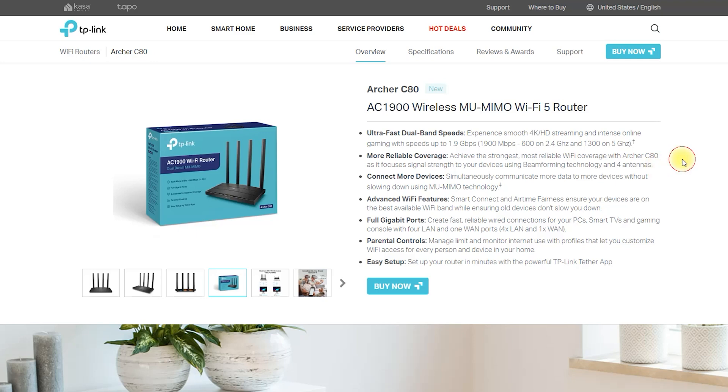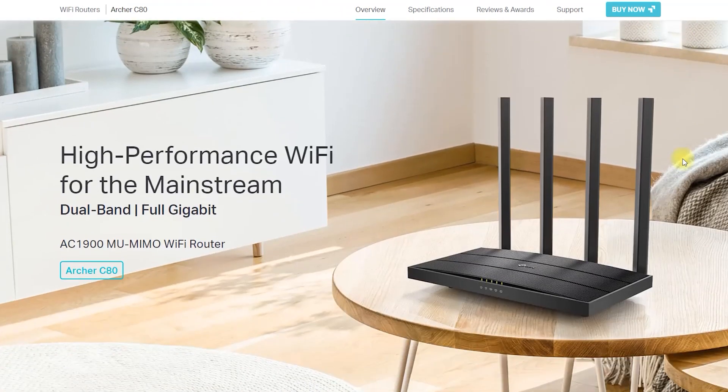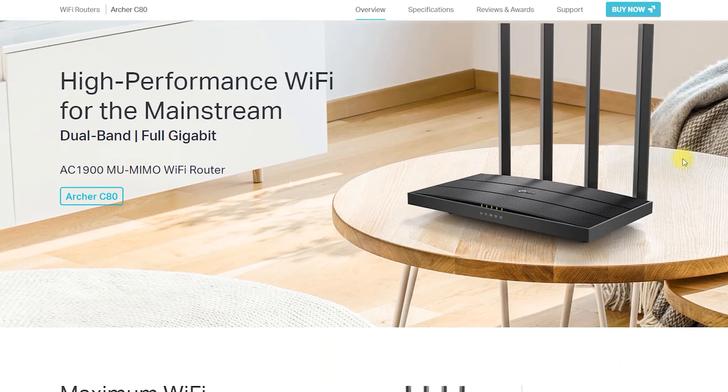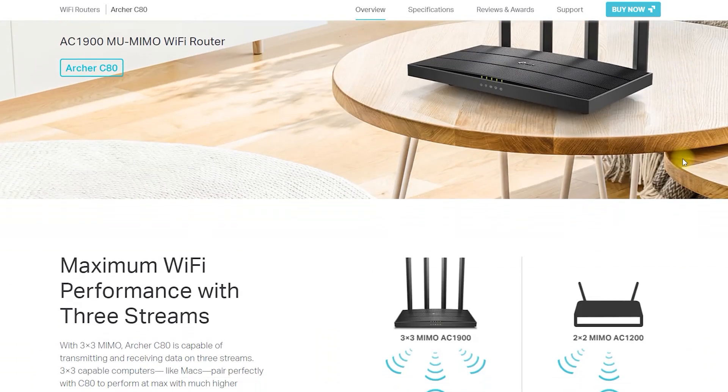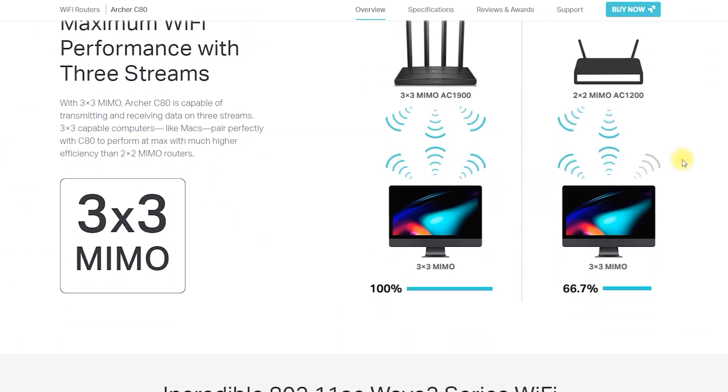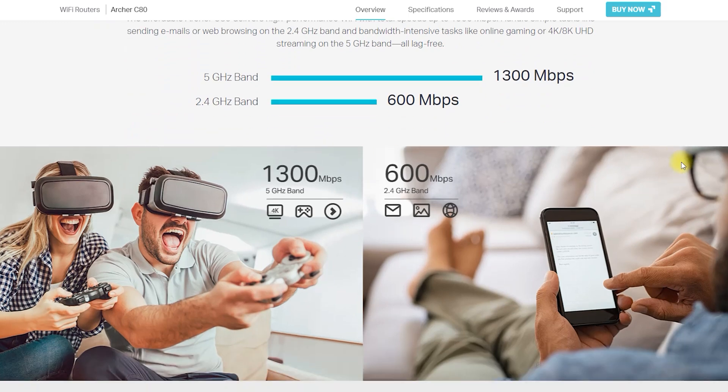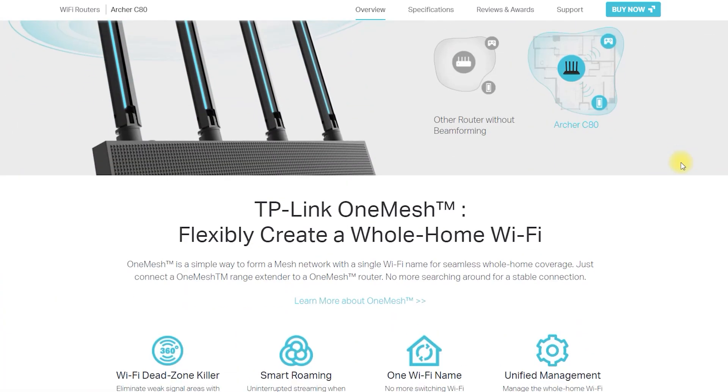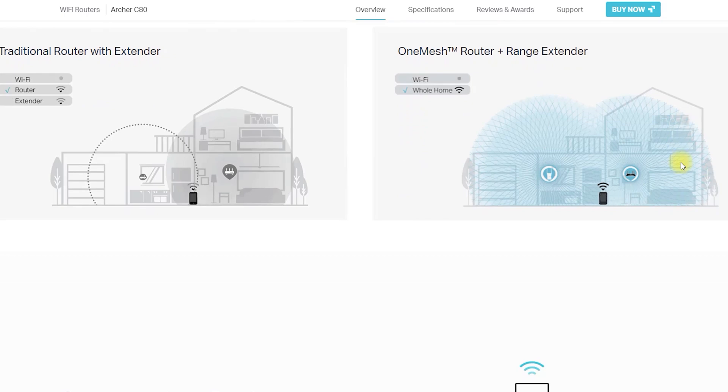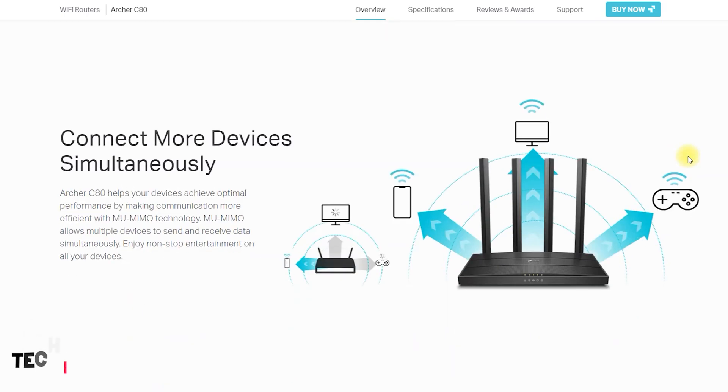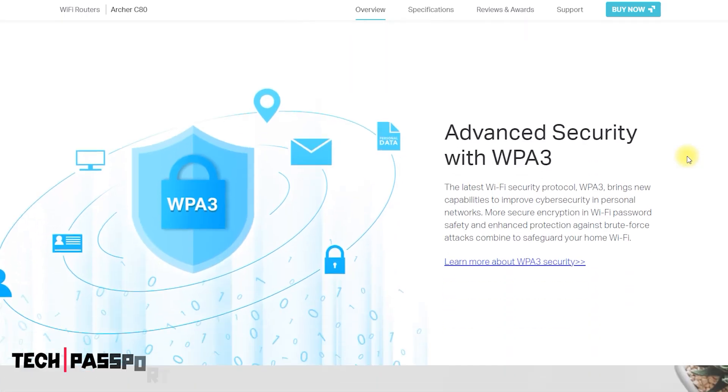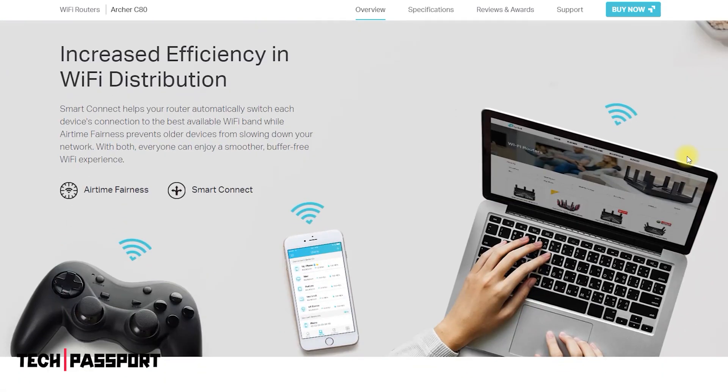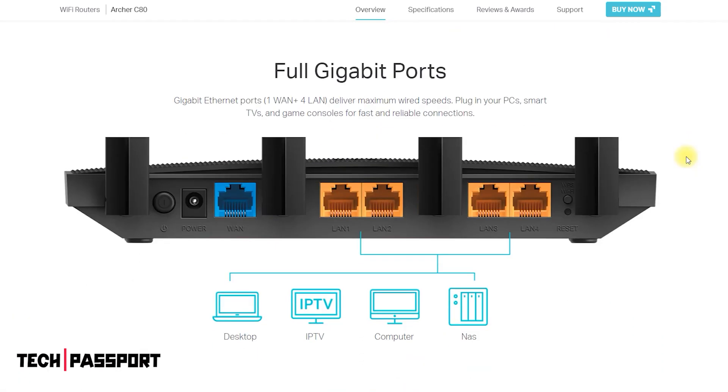The Archer C80 is a wireless router made by TP-Link. It supports the 802.11ac Wi-Fi standard and has a maximum speed of 1,900 megabits per second. It has four external antennas and can serve as both a wireless access point and a wireless router. It has a gigabit Ethernet port for connecting to wired devices and also includes a USB port for sharing files and printers.